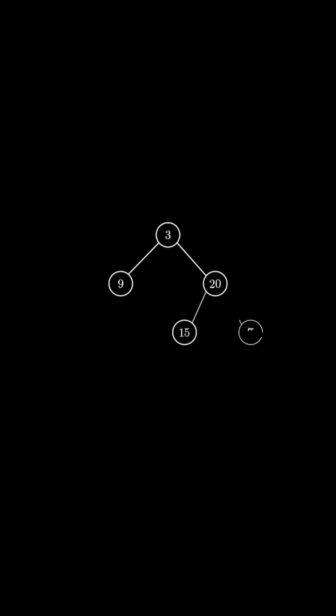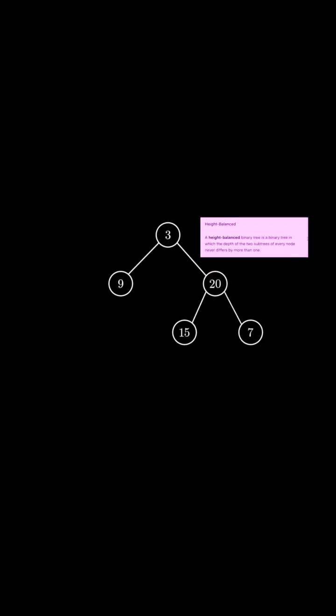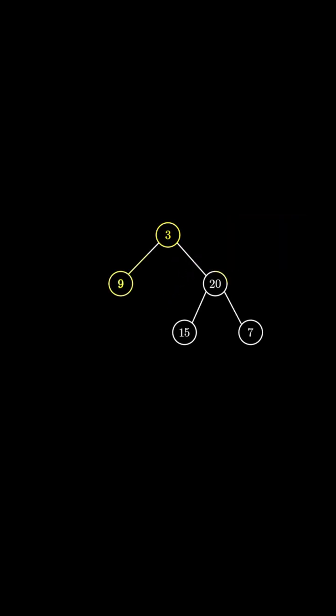For this problem, we need to find out whether the overall tree is height balanced, and we can do that by applying a recursive function to the tree and using a bottom-up approach.